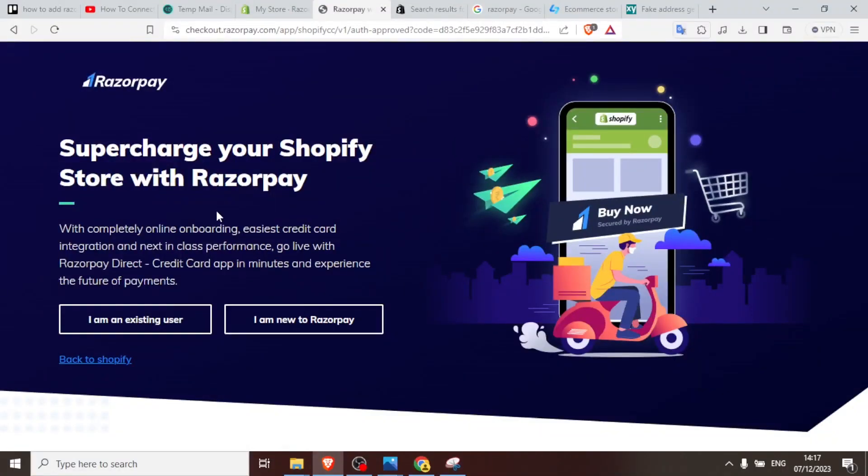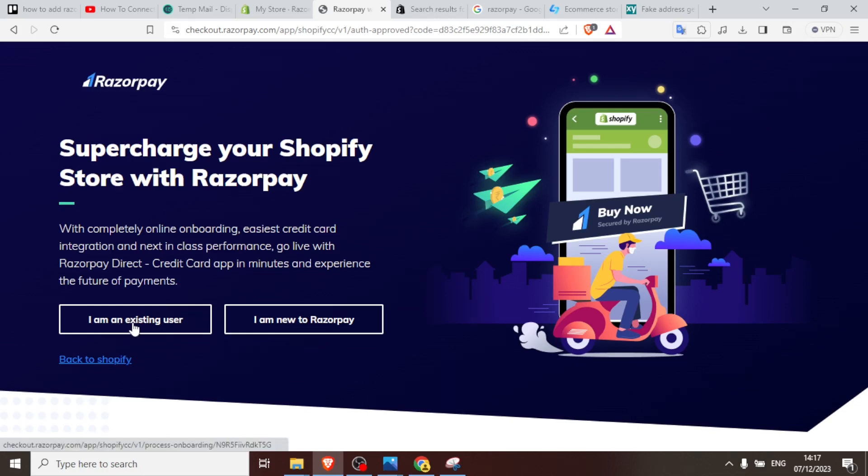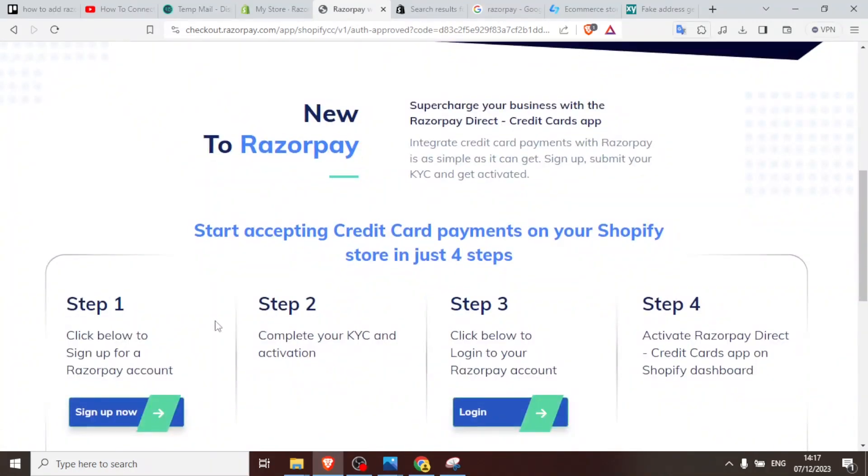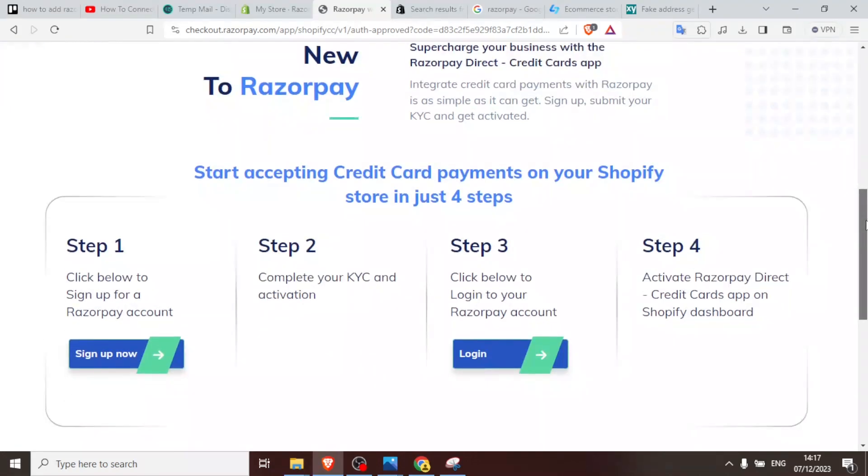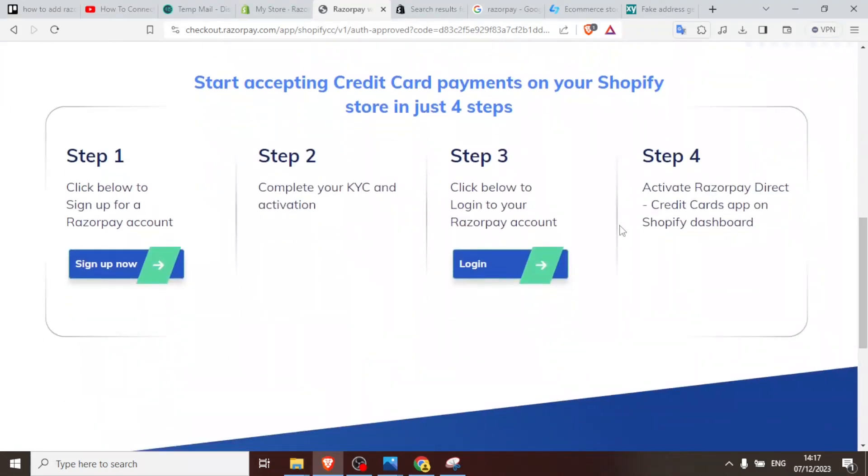And then now if you don't have a Razorpay account, this is where now you register your Razorpay account. If you have an account already, you click on I am an existing user. If you are not, you click I am new to Razorpay. So you'll click on that, I'm new to Razorpay. So you notice here we have the steps here. The step is first to click the sign up, and then complete the KYC and activation, and then click the login, and then activate the Razorpay.